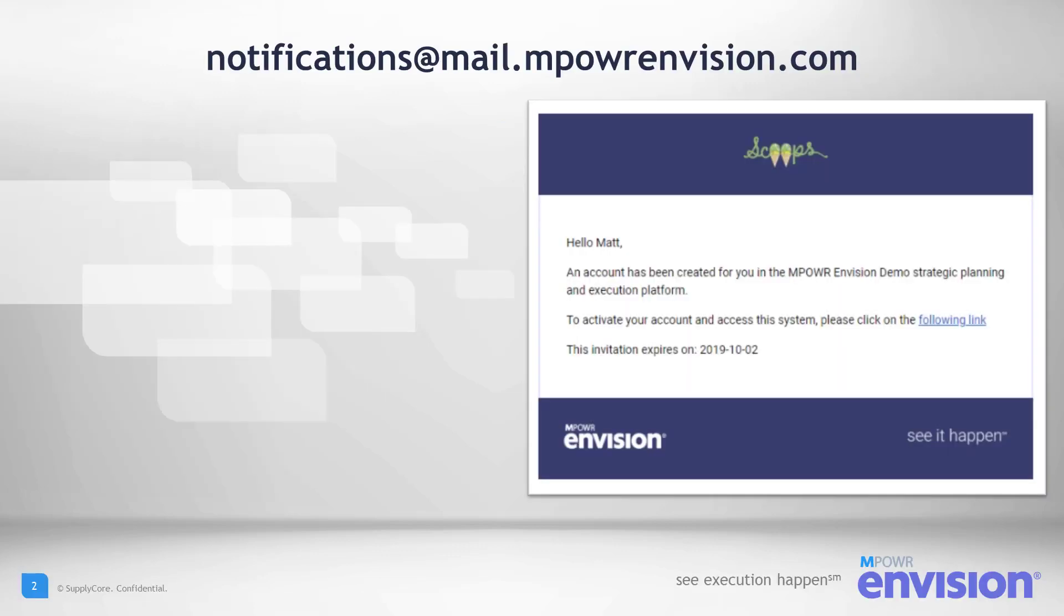You should have already received an invitation to your environment from notifications at mail.mpowerenvision.com. To activate your account and access the system, click on the link in the email.